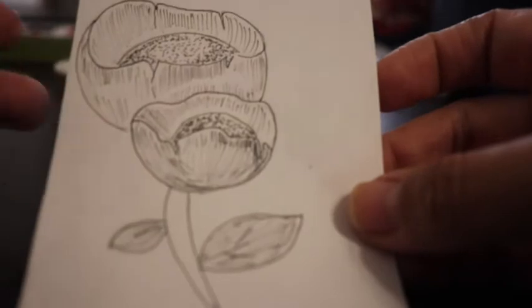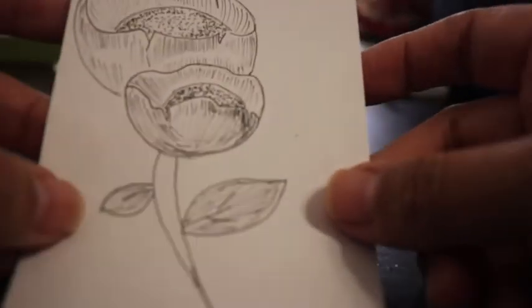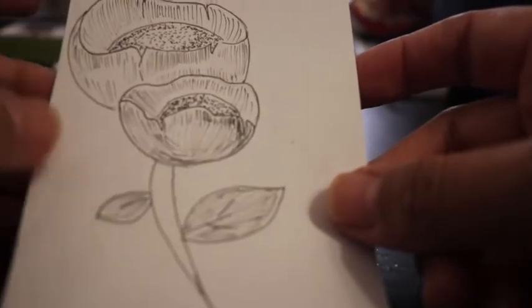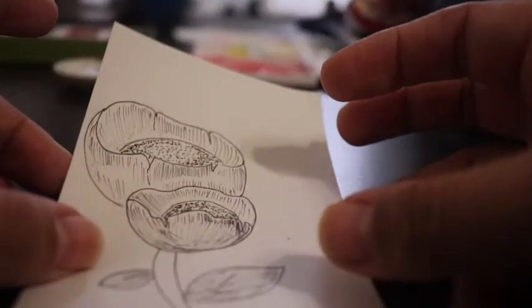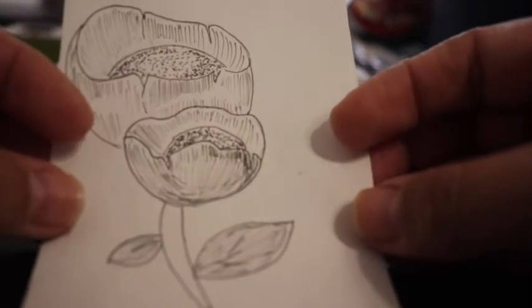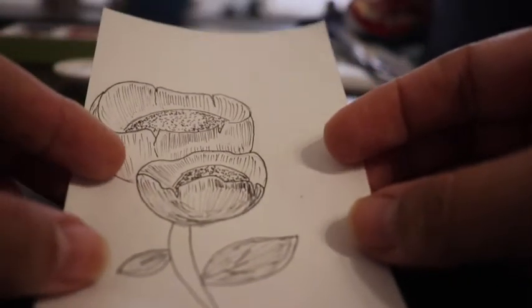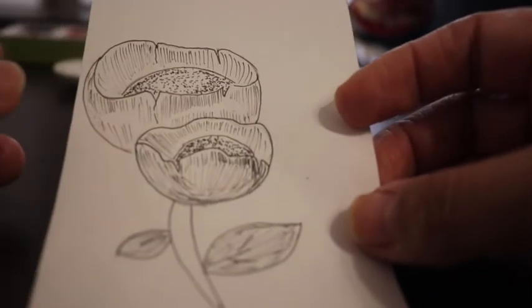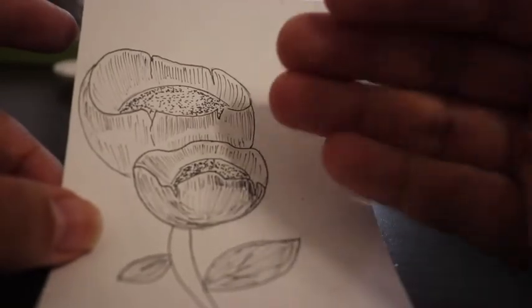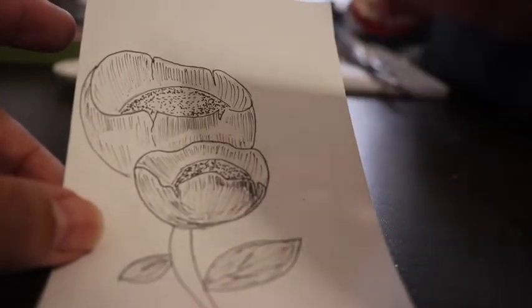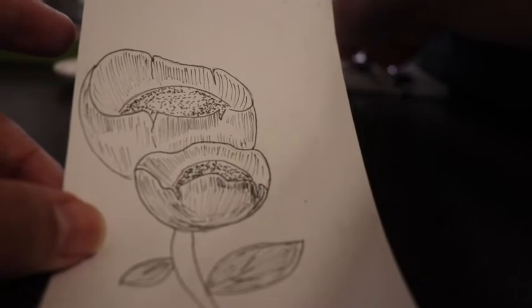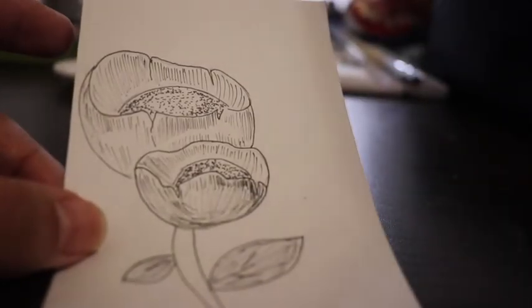And this is the final version of our flowers. You can leave it just like this. I will leave it like this, but you can easily just paint it with watercolors. I prefer watercolors for this kind of drawing.